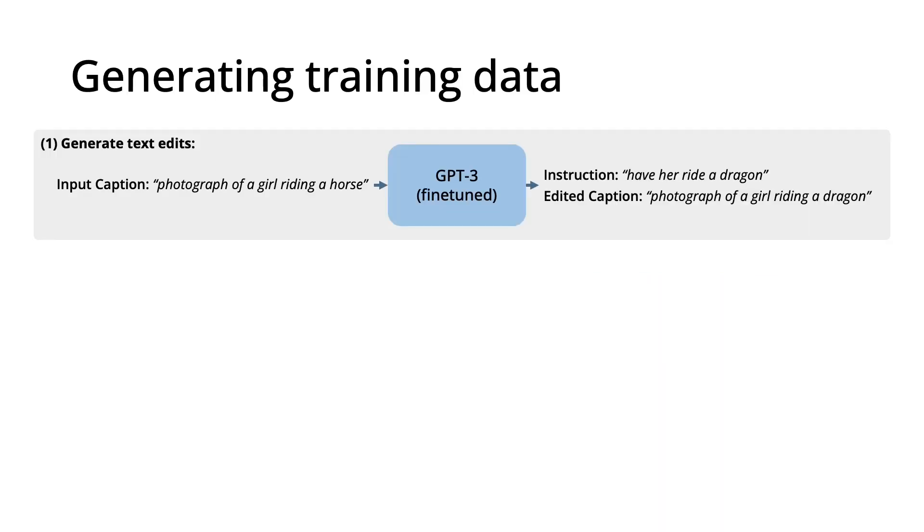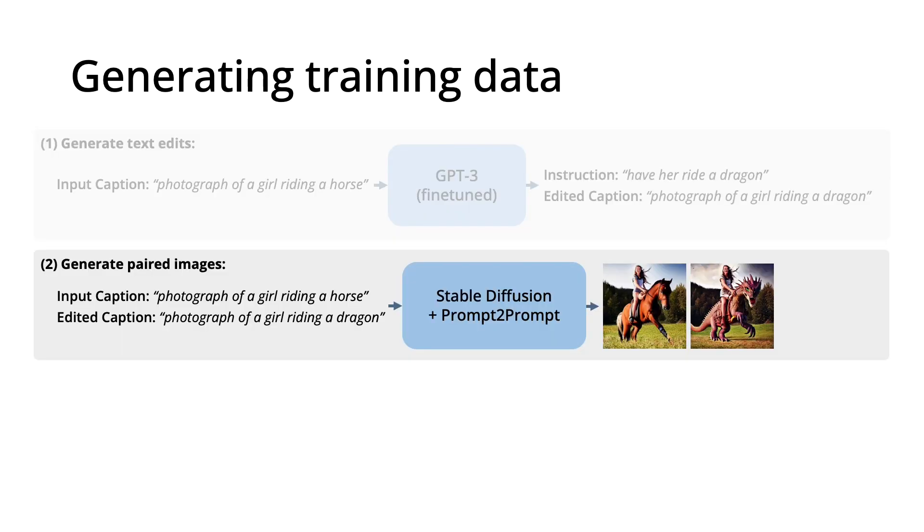Our data generation procedure has two parts. The first generates instructions and edited image captions using a large language model. The second part turns pairs of image captions into pairs of images using a text-to-image model.